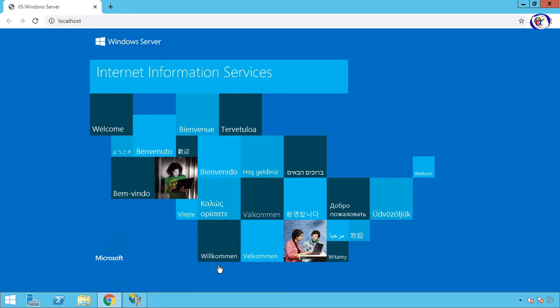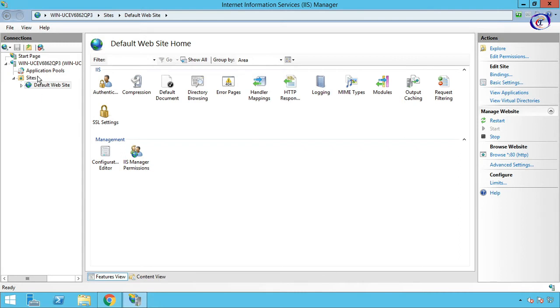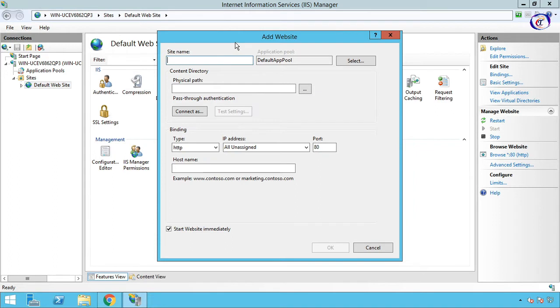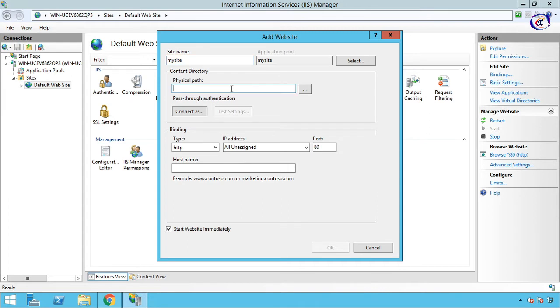Now we have to create a new website. Go to IIS Manager, on the left panel, right-click on Sites, then Add Website. Now choose any name—I like to use My Site.